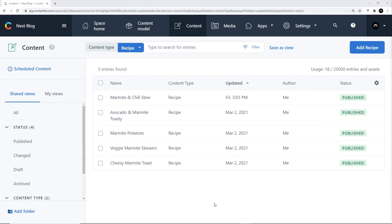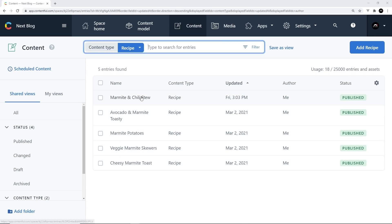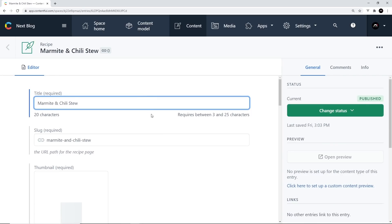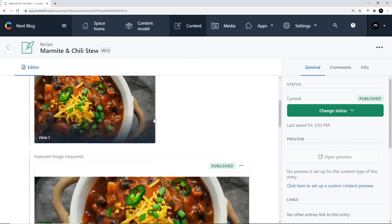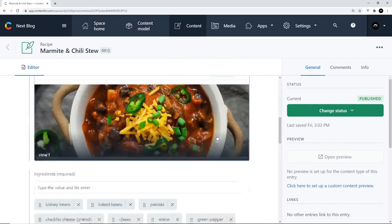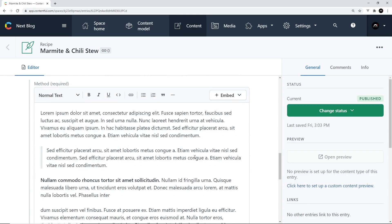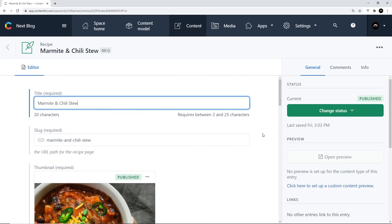Now, all the data for that website is coming from Contentful, which is the headless CMS I mentioned earlier. So I've got it open right here and you can see that I've got five recipes listed. And each one has its own content, which I can edit if I click on one. You can see we have a title, a slug, we have a thumbnail, featured image, some ingredients, some details, etc. So we can edit that content.